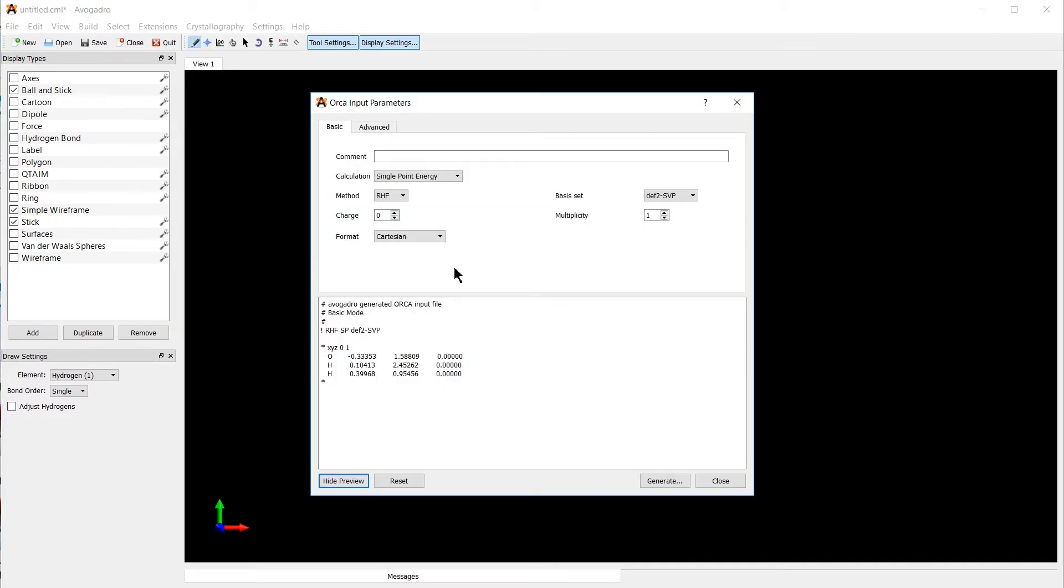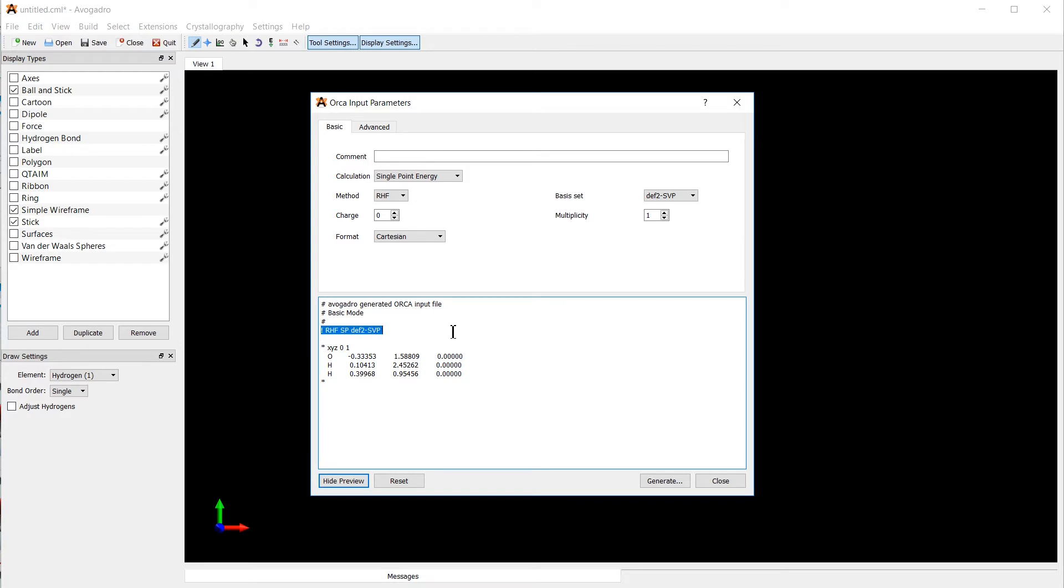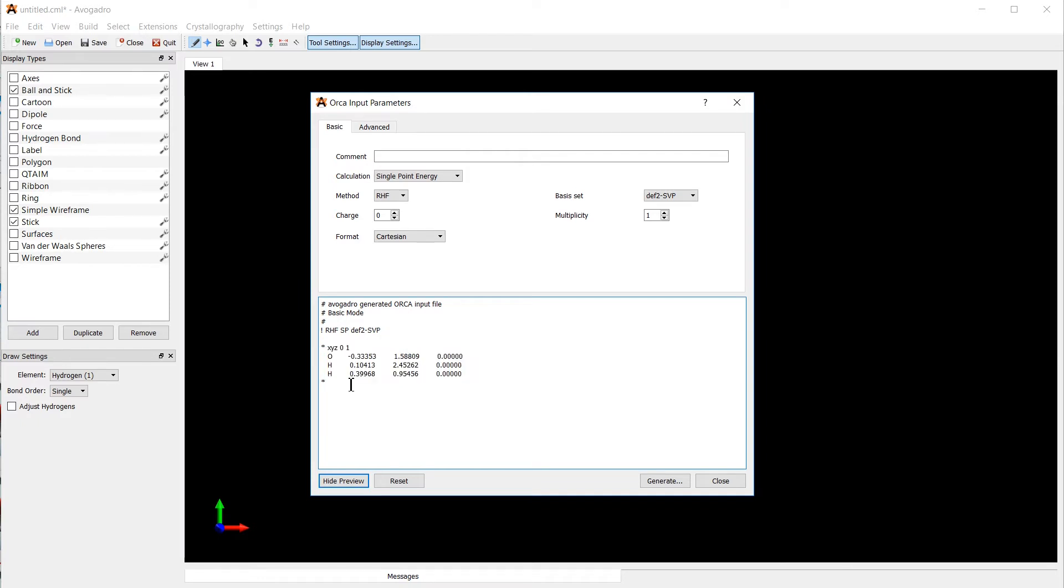Now you can set a few different options here if you like, and we are going to quickly gloss over them. On the bottom here you have a preview of the output file. Lines beginning with a hash are comments and are ignored by Orca. The line with the exclamation mark is the primary command that Orca is going to execute, followed by an XYZ section.